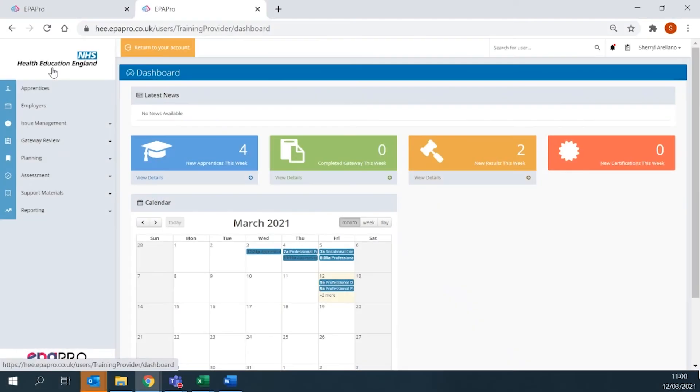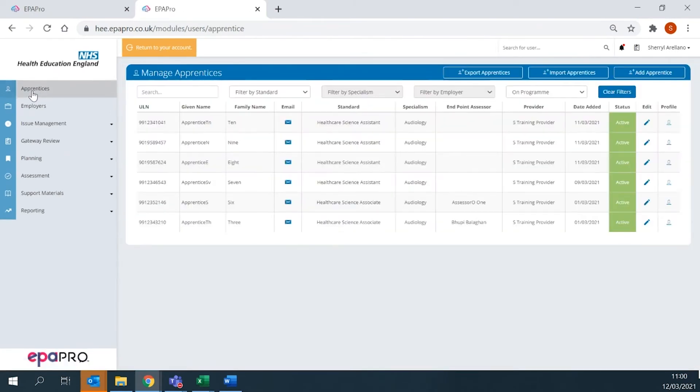To add an apprentice, select Apprentices from the main menu on the dashboard, then Add Apprentice.